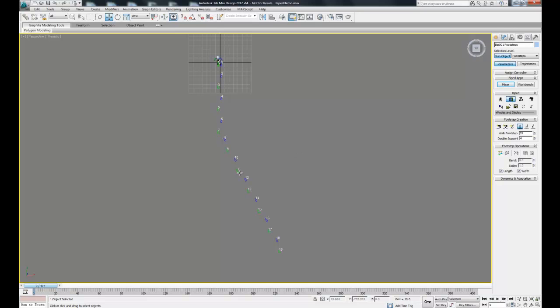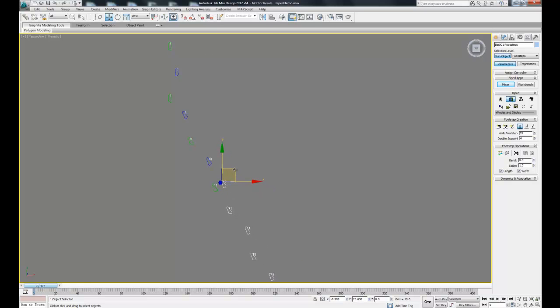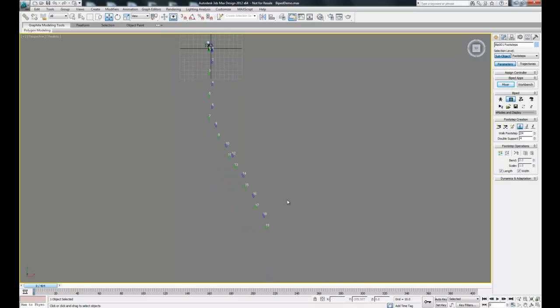Now I'm going to show you how to make our biped stop and pause and then keep walking again. I'm going to take these next footsteps starting with 12 and just move this right next to 11. I'm going to do the same thing with the last footstep.